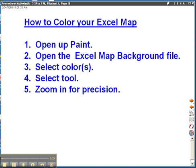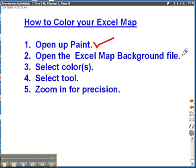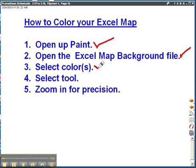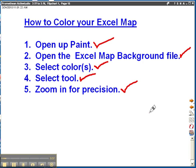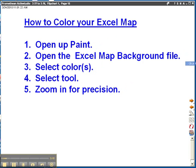First thing you're going to do is open up paint. Then we're going to find the Excel map background file from the public folder on the user share. Then we're going to select the colors that we want to use. Then we're going to select the right tool to use to color. Then we're going to zoom in on different parts of Washington to do the precise detail work. So let me show you what I mean.